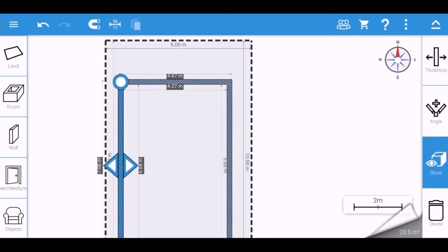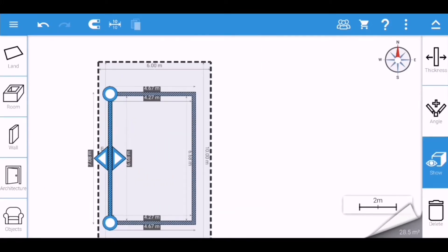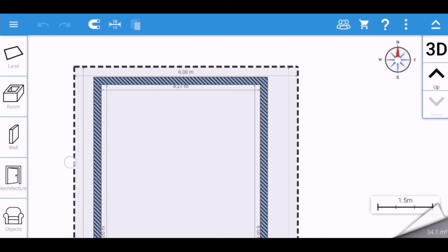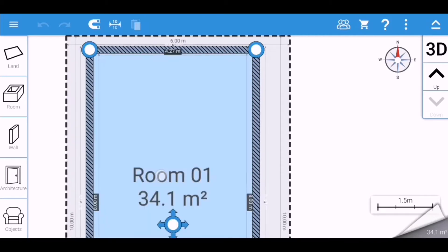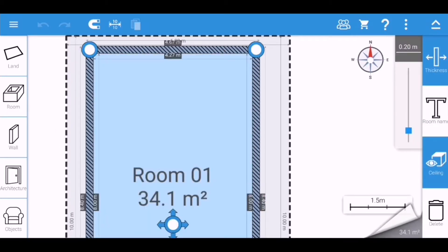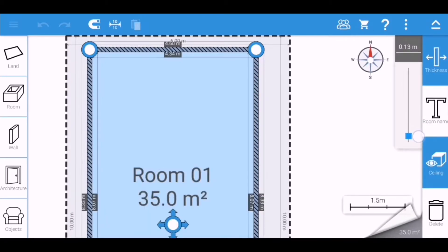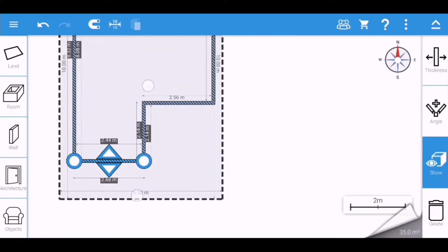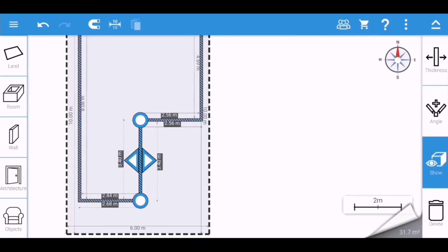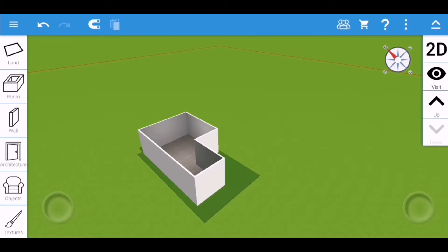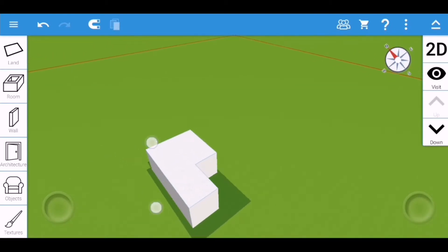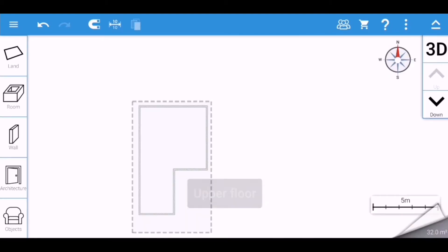I'm just going to set the wall of the house and adjust it to 1.2. Then edit the layout of the wall, and by clicking up we can go to the second floor.